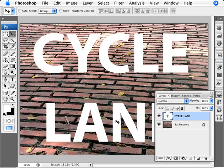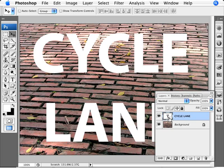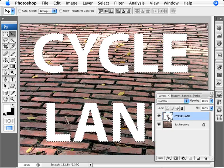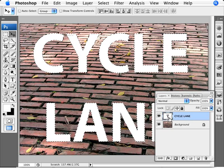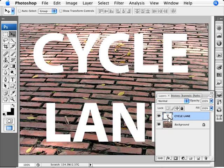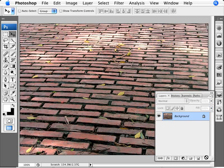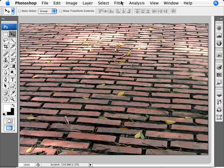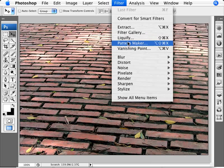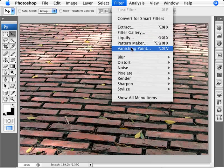If you remember from the previous tutorials, we just need to select our text, copy it, make sure that we deselect, and then you can probably just trash this layer. We don't need it anymore. Create a new layer, and now we're going to go into our vanishing point. So filter, vanishing point.